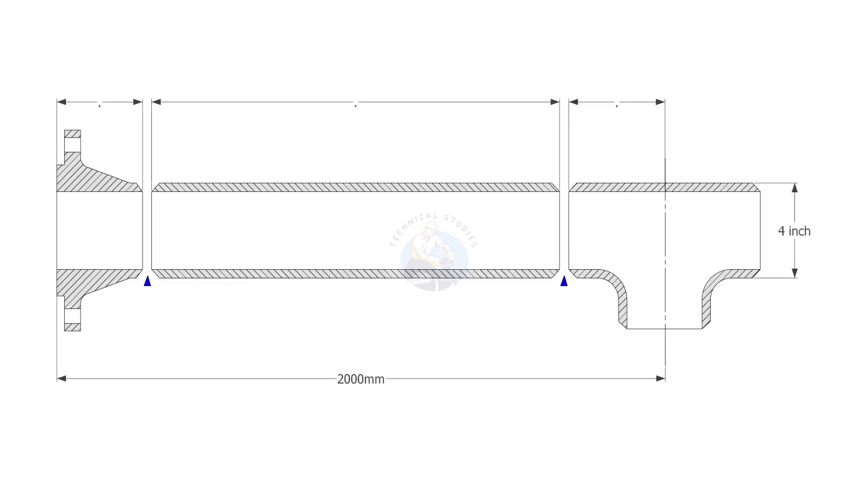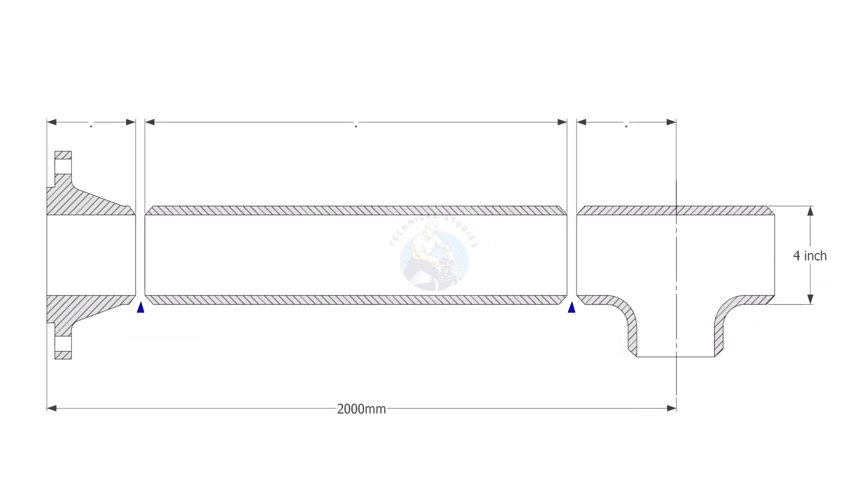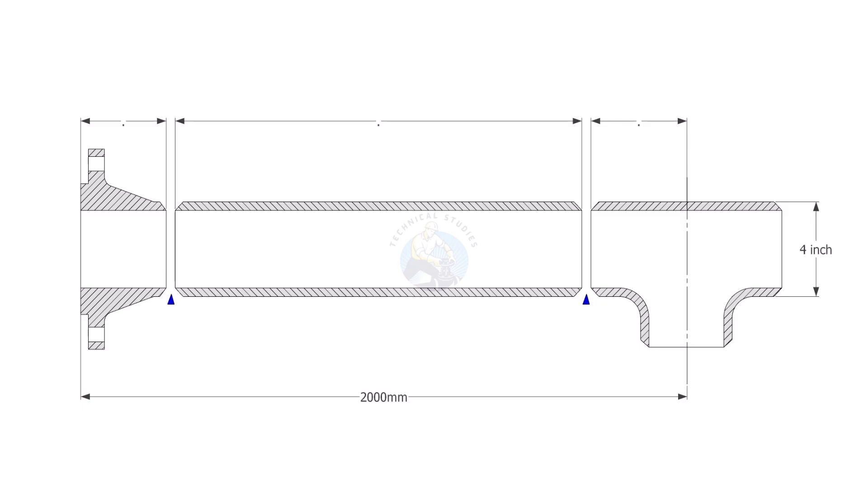Let us try some examples here. The size of the pipe is four inches. To find the takeoff of the T, we need to refer to a pipe fittings dimensional chart.